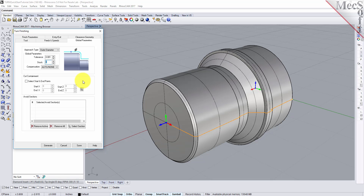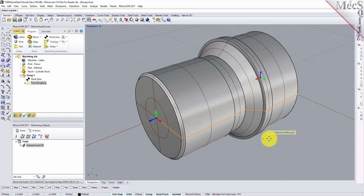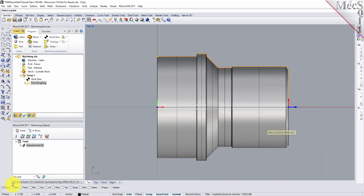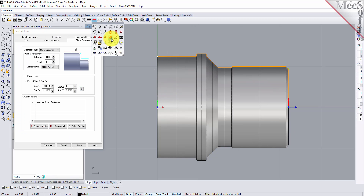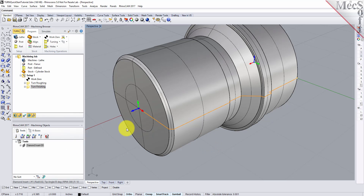Now under Cut Containment, check the box for Select Start and End Points. This allows you to specify an area to contain the toolpath by selecting Cut Start and End Points, which is useful in cases where only a section of the part needs to be machined. In this tutorial, we will graphically select the Start and End Points from the part to specify Cut Containment. Click on the Pick button. This minimizes the dialog and prompts you to select Start and End Points. From the View Toolbar we'll switch to the Top View. Now with the End Snap toggle on, we'll select a point on each end of the part. The Turn Finishing dialog reappears and displays Start and End Point coordinate values for the Cut Containment. Leaving all other parameters with default settings, we pick Generate. The operation is generated and listed in the Operations tree in the Machining Browser.